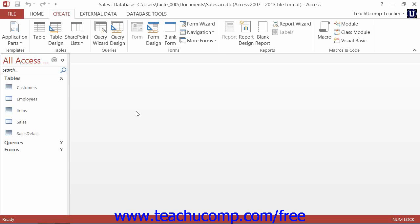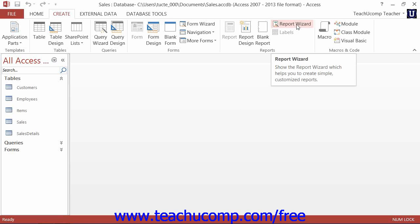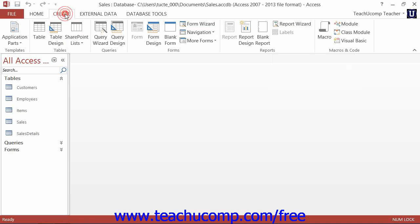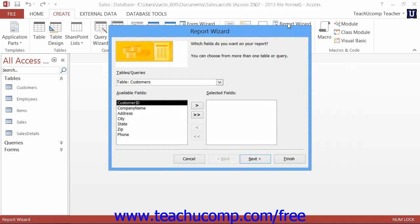A simple way to create a basic report is to use the report wizard. You can start the report wizard by clicking the Report Wizard button that appears within the Reports button group on the Create tab within the ribbon. That will launch the report wizard.